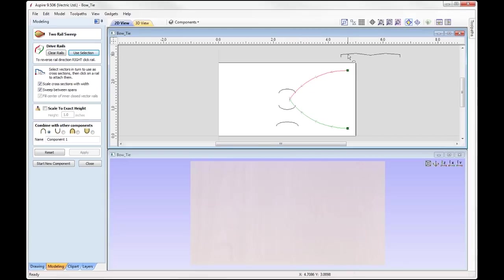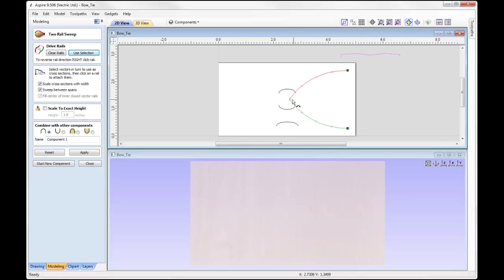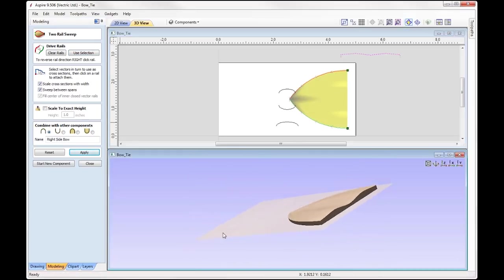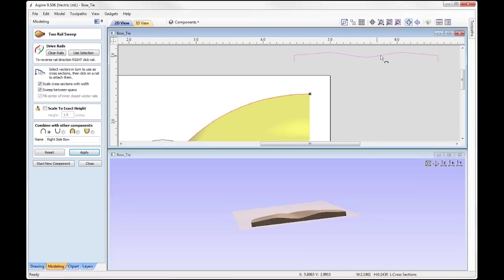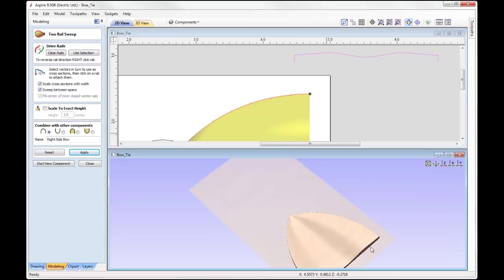Start points for both of these rails are on the right hand side traveling inwards, so all I need to do now is apply a cross section. This shape will be swept between these two rails, starting at this point and traveling all the way across to the end point. I have further options in the form to control the shape of the part. I'm going to use the option to scale cross sections with the width, so it'll scale the cross section in proportion to the width between the two rails. We're going to call this one 'right side bow' and simply press apply. We can see it's created a pretty good nice wavy shape, and we can see that the cross section is what's being swept through our two rails to create that shape.